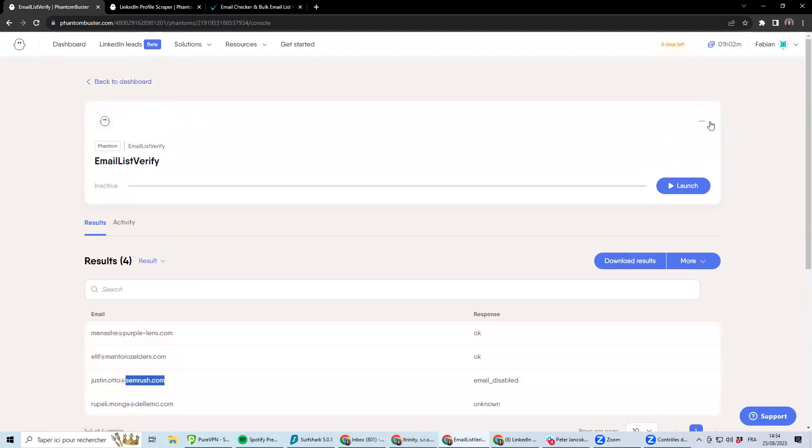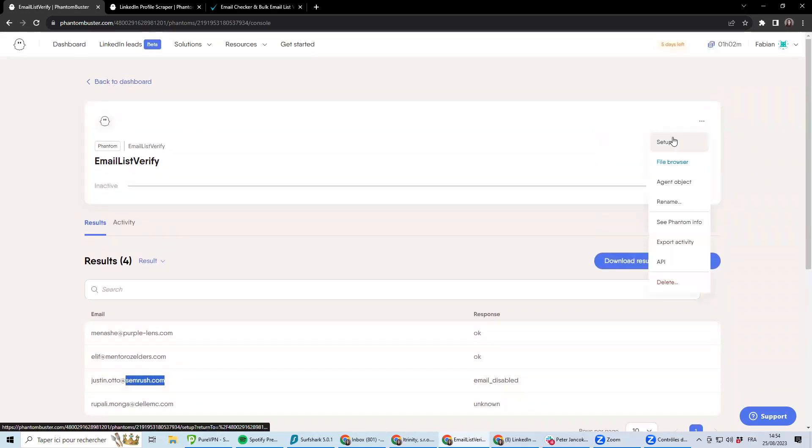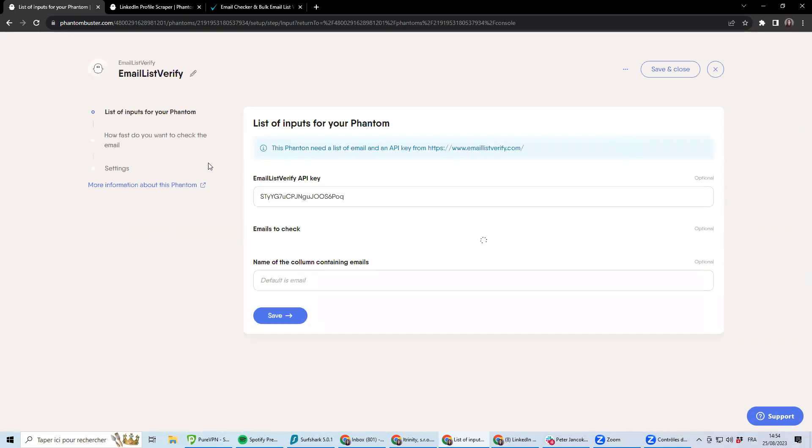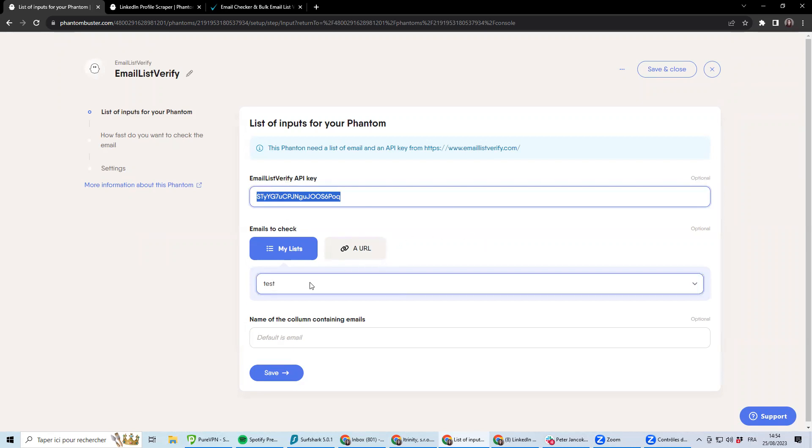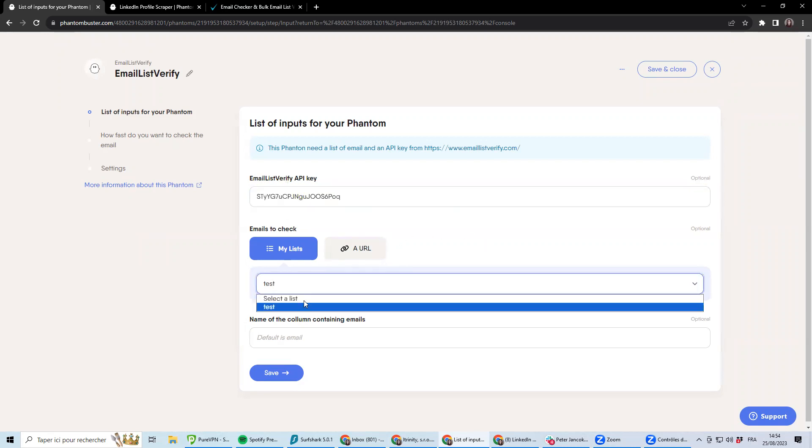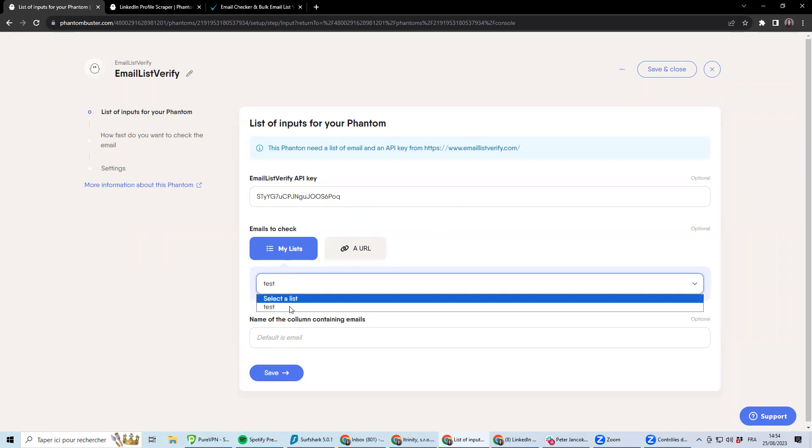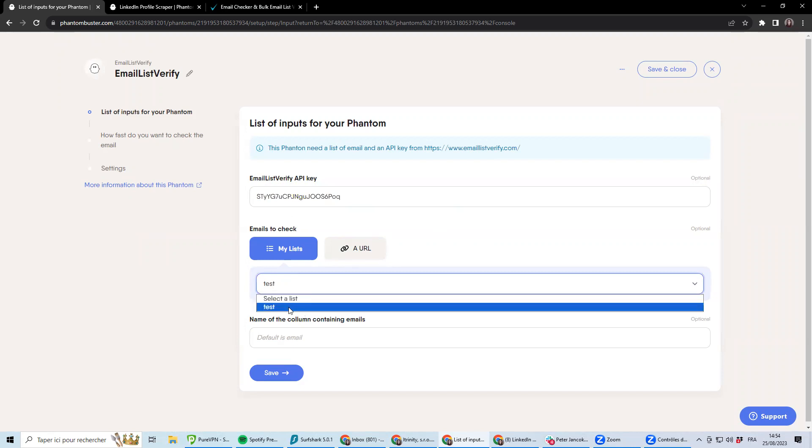This automation is quite straightforward to use when you go to setup. So you will have a few pieces of information from EmailListVerify, which is like an API key you can get once you have signed up to the service. And then you can select the list of contacts you want to be checking out.